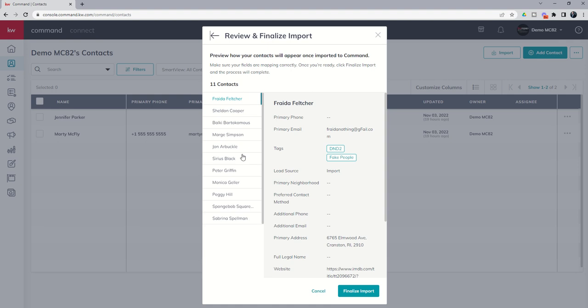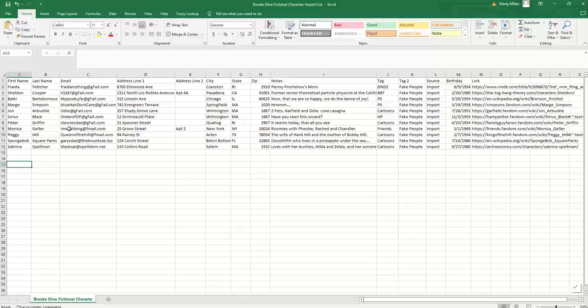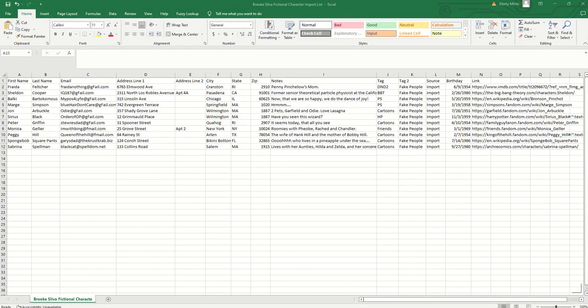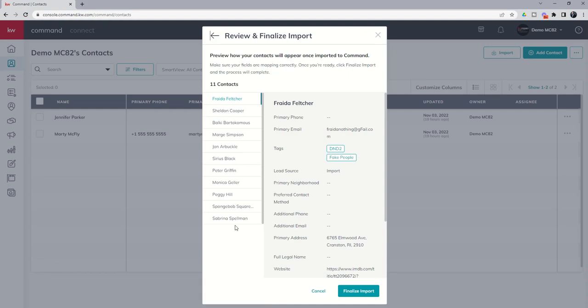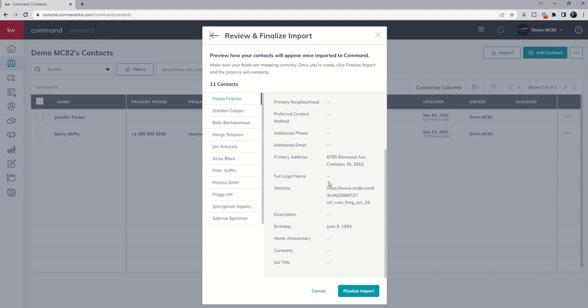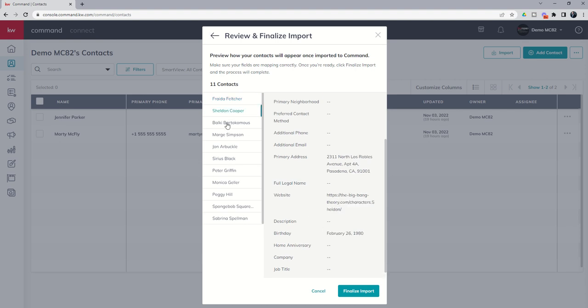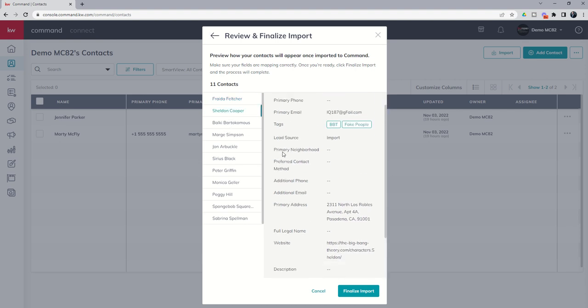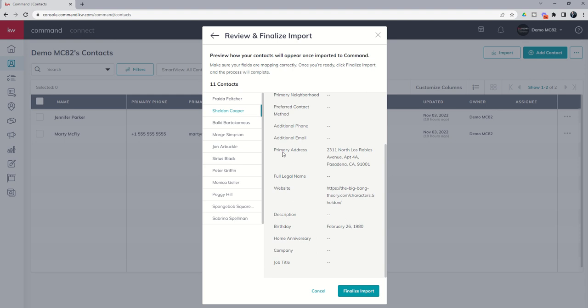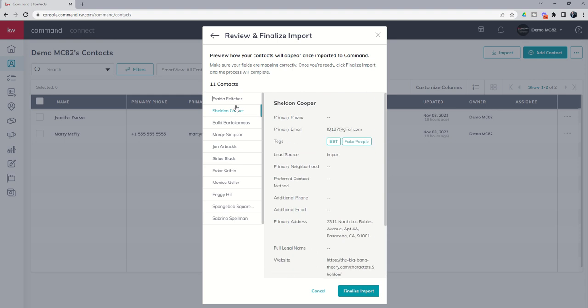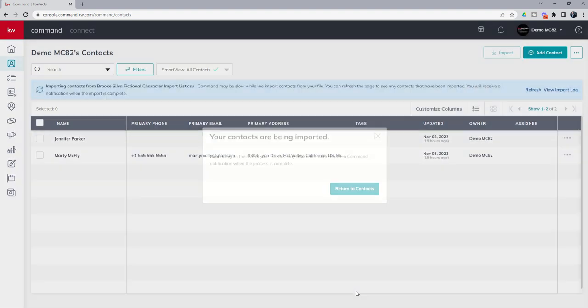It's actually going to give us an example of what it would look like using the first contact in the list. So here's our CSV file. Here's our first contact. It's actually going to show us what it looks like in command. So here would be Freida's name. We don't have a phone number in this column, so we're not mapping phone numbers. We didn't want to create 11 phone numbers, bottom line. So here's the emails. Here's the tags, the lead sources, the address. Here's that website, the birth date. And you can go through each one of these and kind of take a look and make sure, hey, is everything coming over correct?